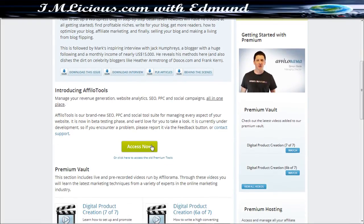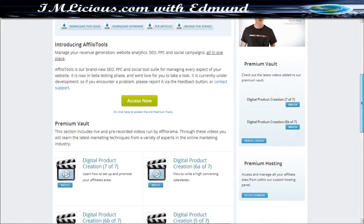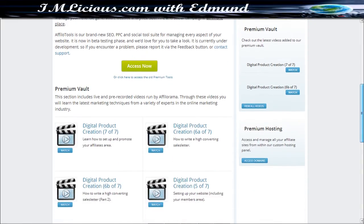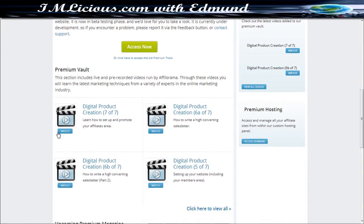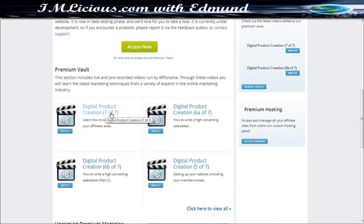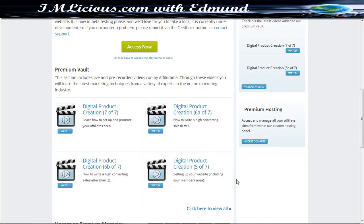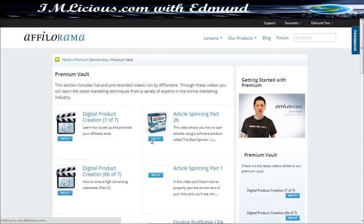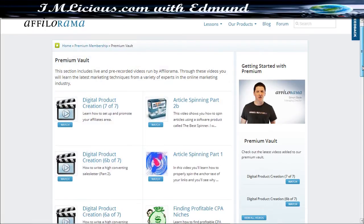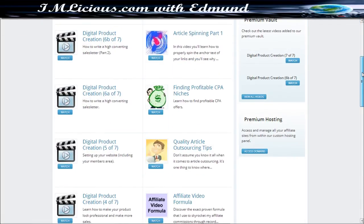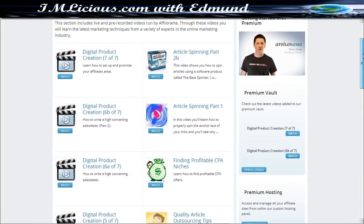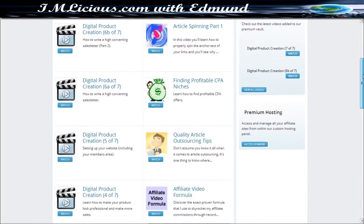And this is the Afilo Tools as well which I'll be showing you later on. And you also get some other materials that comes with Afilorama Premium. That is the Premium Vault. Topics on how to create a digital product. You can actually click here to view all the Premium Vault videos inside here.